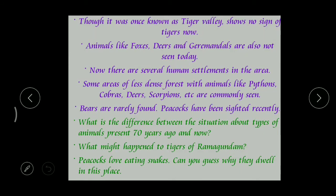Though it was once known as a tiger valley - meaning tigers were very plentiful there - there is now no sign of tigers. We cannot find any tigers in that place because of the increase in human population. Even common animals like foxes, deer, and camel spiders are also not seen. The forest that remains is now very, very thin - meaning the forest area was largely destroyed - so we call it a less dense forest.